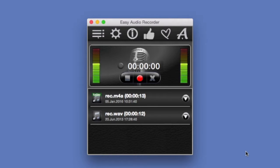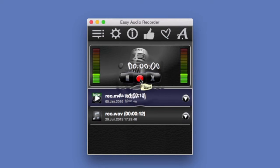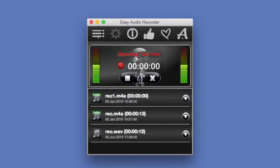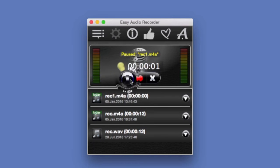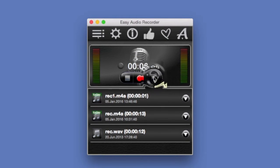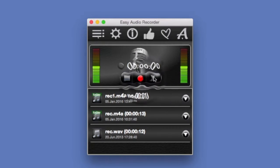It has recording controls. This is the red record button and you can pause it. You can stop recording, stop and skip.